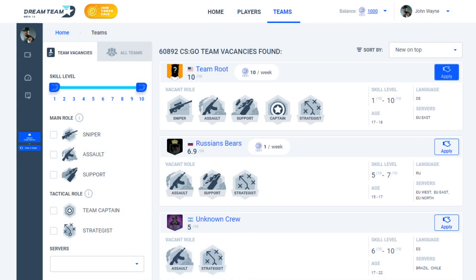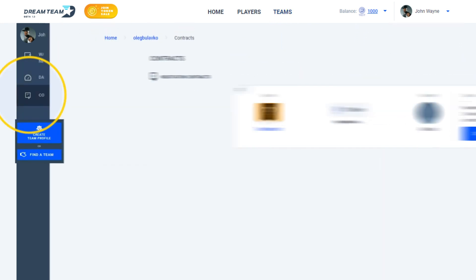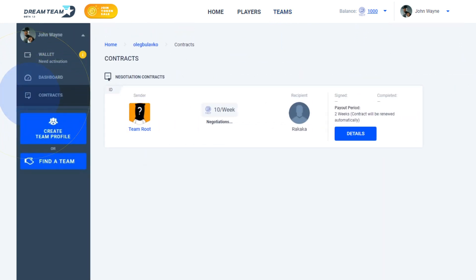After sending, you will see the applied status in the corresponding vacancy. View your current contract negotiations under Contracts, where all negotiations and details can be viewed.